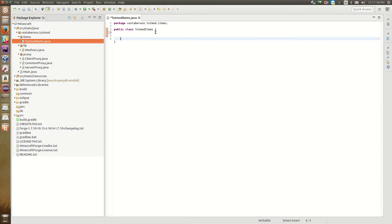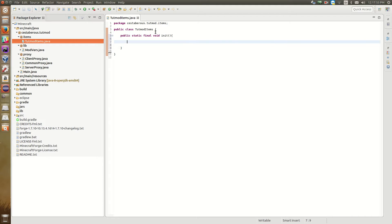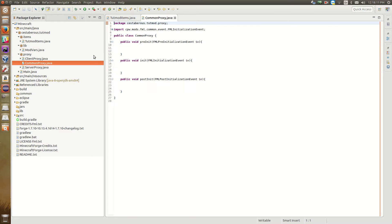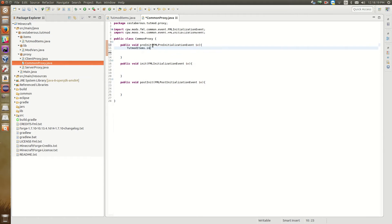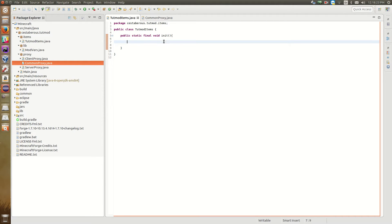So in this class, we need a function that we can call to register all the items. So we're going to just name it init. So we're going to have a public static final void function init. So this function is where we're going to register all of our items. Now in order to make sure that this function actually gets called and our items actually get registered, we need to call it in one of the proxies. And because items should be registered on both the client side and the server side, we want to call it in the common proxy. So in our pre-init stage of the common proxy, we need to call TootModItems.init. And there we go. So now any items that we register in this init function will get loaded into our mod as it starts.